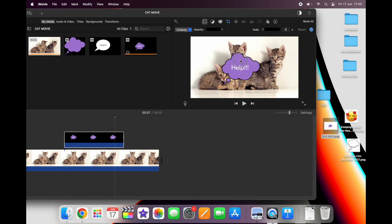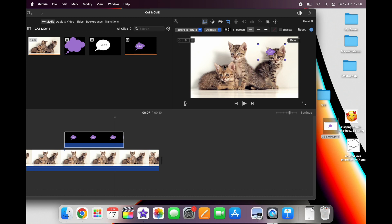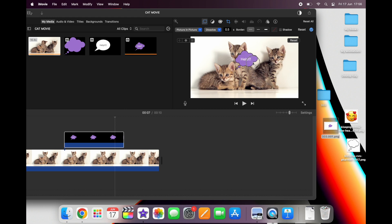Just like before, if we set it as picture in picture, we can change the size and placement of our bubble and basically put it anywhere we want in the frame.